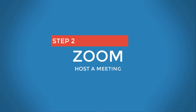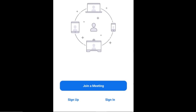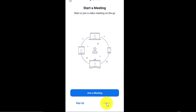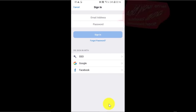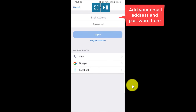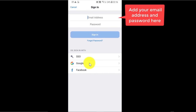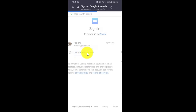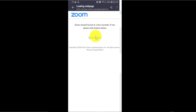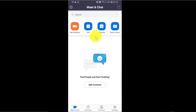Step number two: if you want to host the meeting, you can sign up if you haven't already created an account, or you can sign in if you already have created an account with zoom.us. I'm going to sign in because I already signed up on the website. You can also sign in with your Google account or Facebook account for easy and fast sign-in. If you're using an iPhone, you can give Zoom access to your phone's calendar and to send you notifications. I'm using an Android here, so I don't have this option. And now, this is the home page of the app.